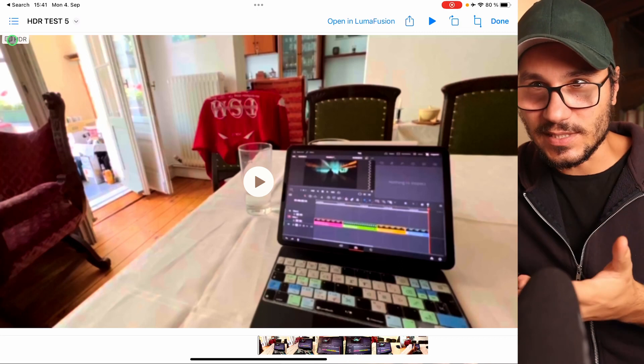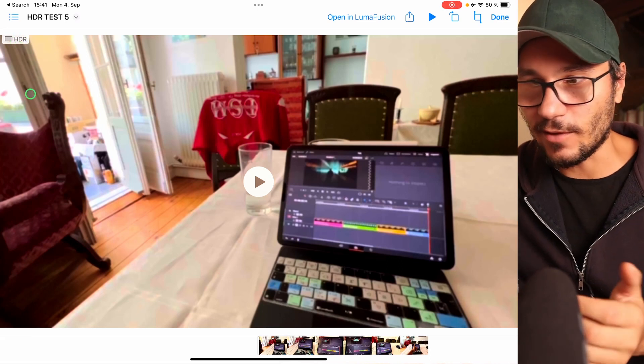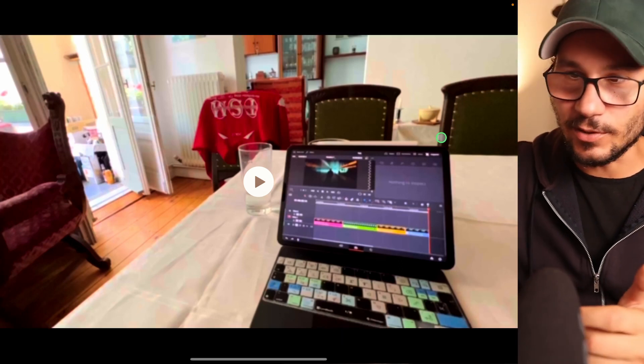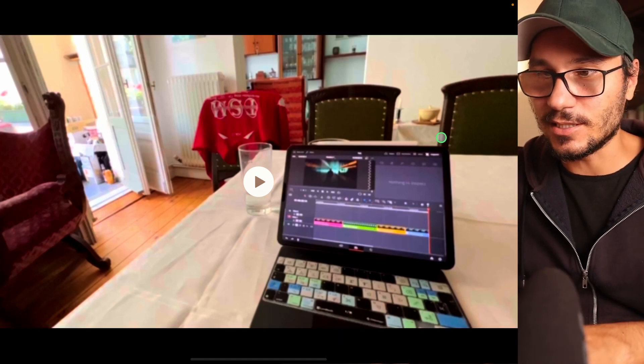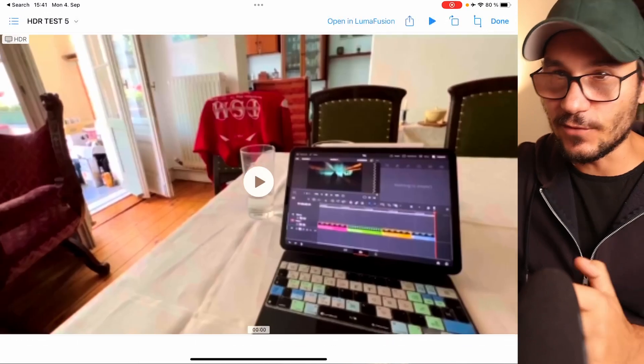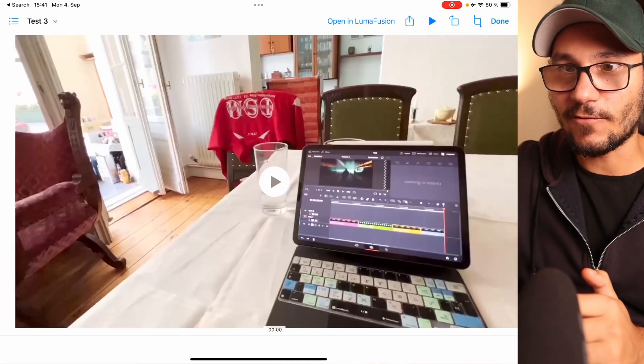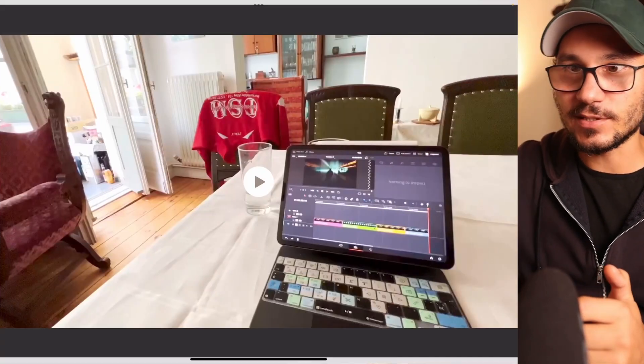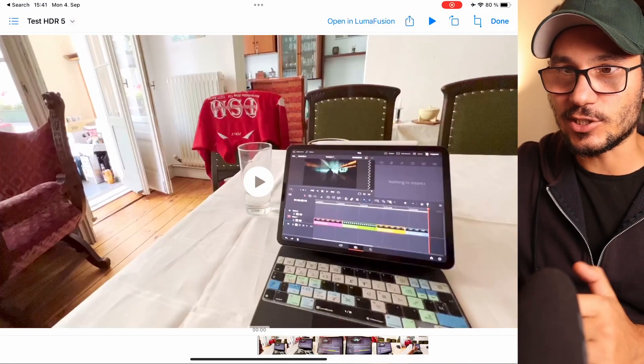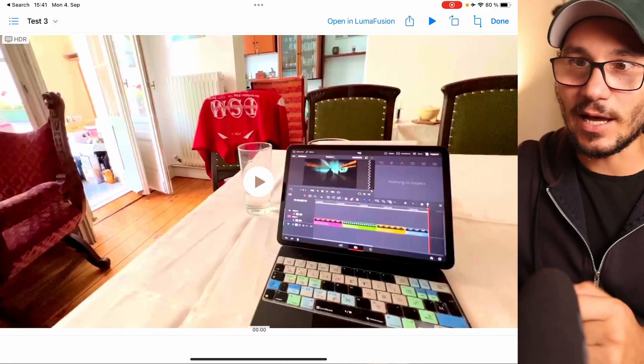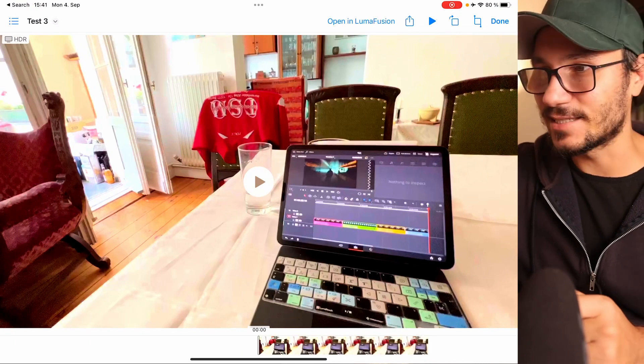By the way, if you hit play you will not see this. You only see this when you are in the viewer here when I go through the stuff. This one for example is not HDR, but that one it is.